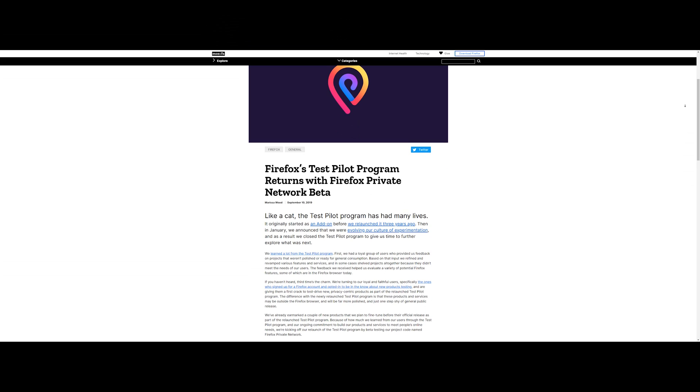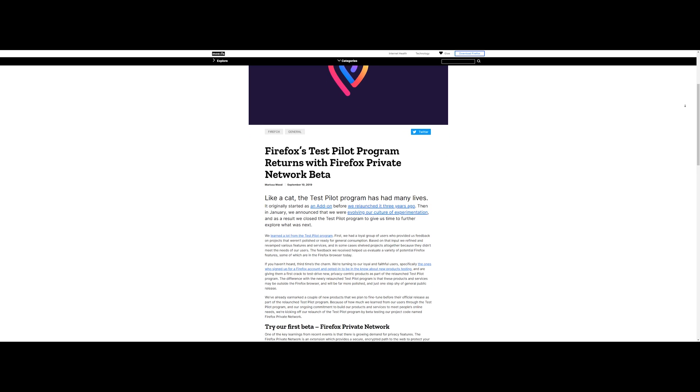What is going on everybody and welcome back to another Split Second Tech video. Today's topic is the return of Firefox's Test Pilot program with their very own browser-based VPN service called Firefox Private Network.